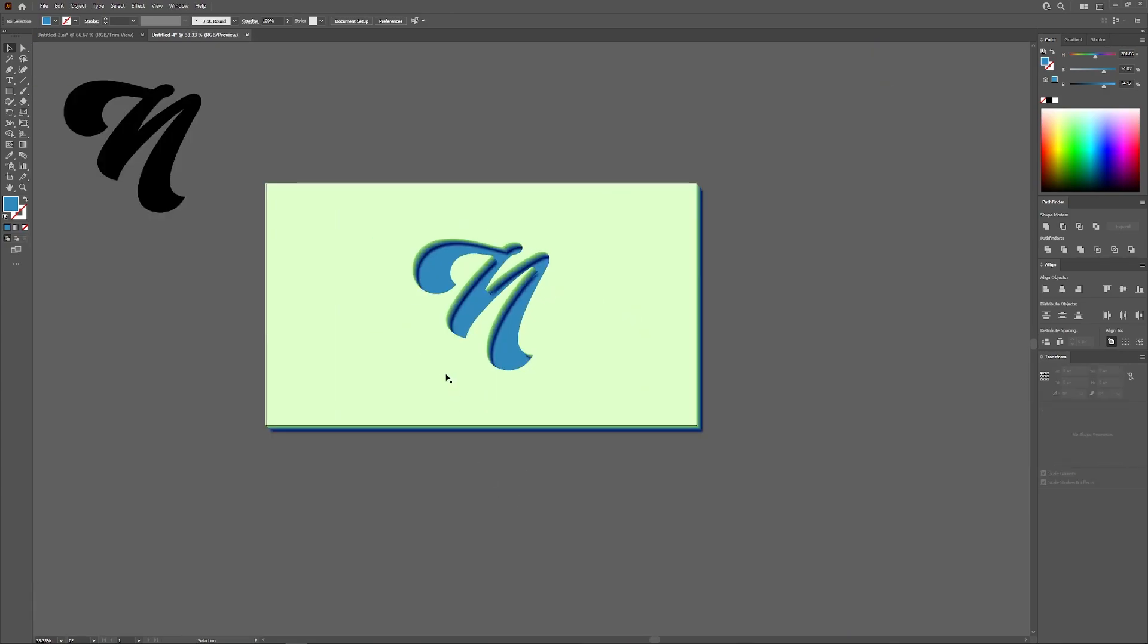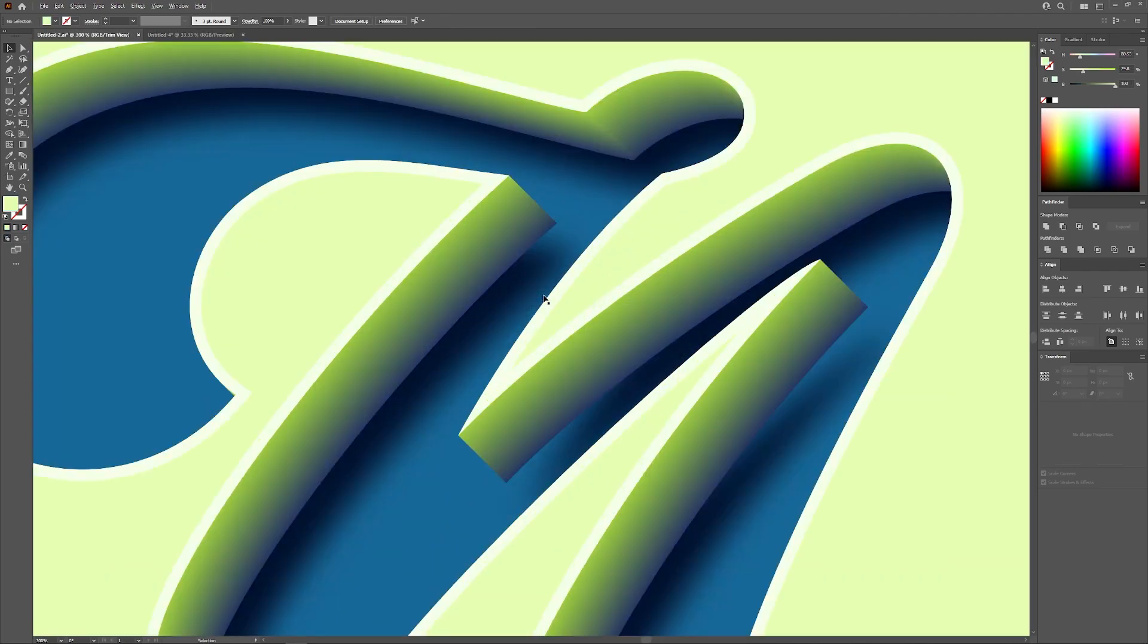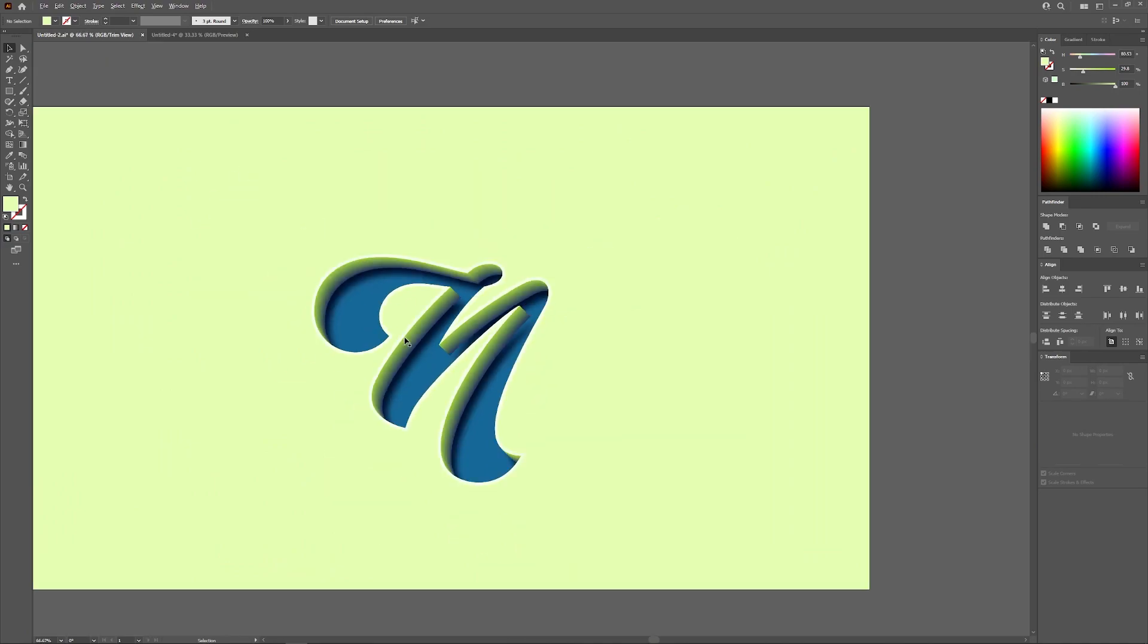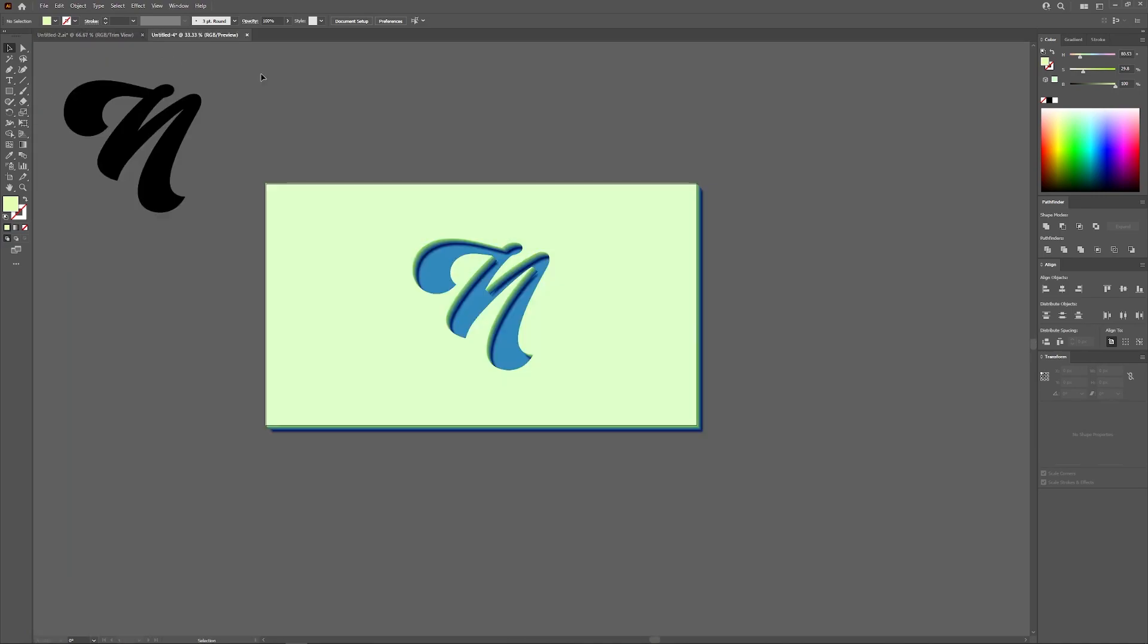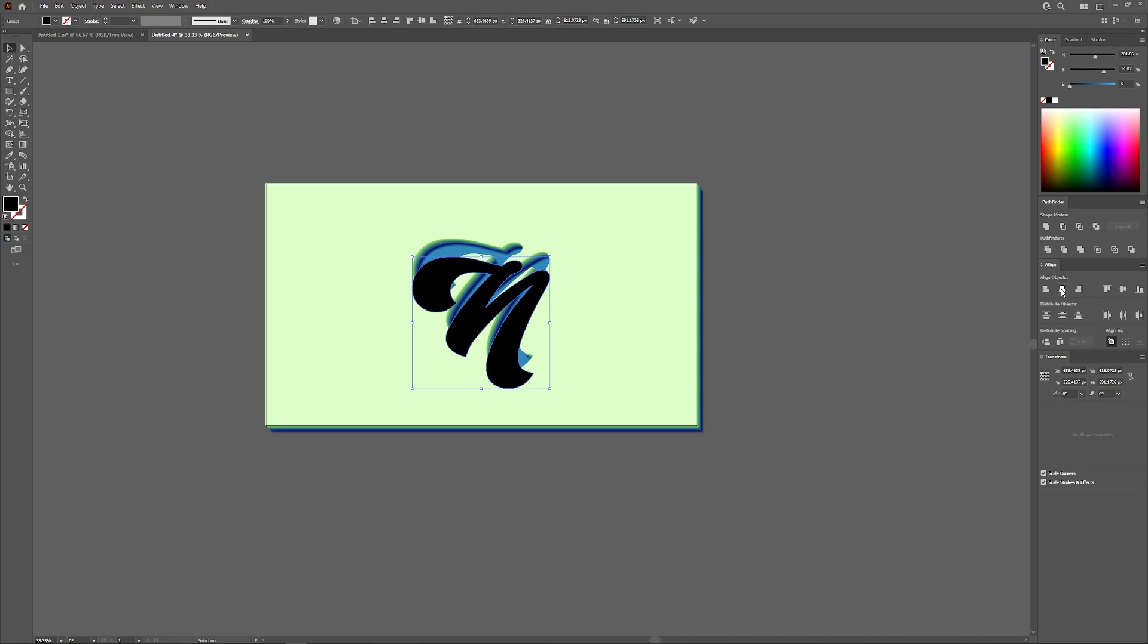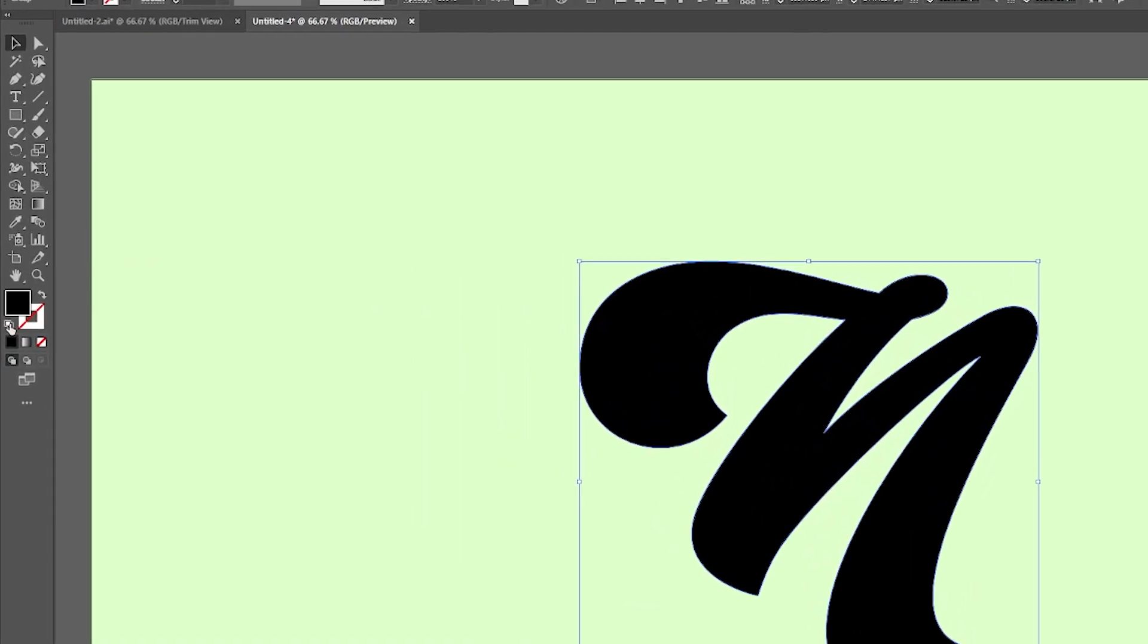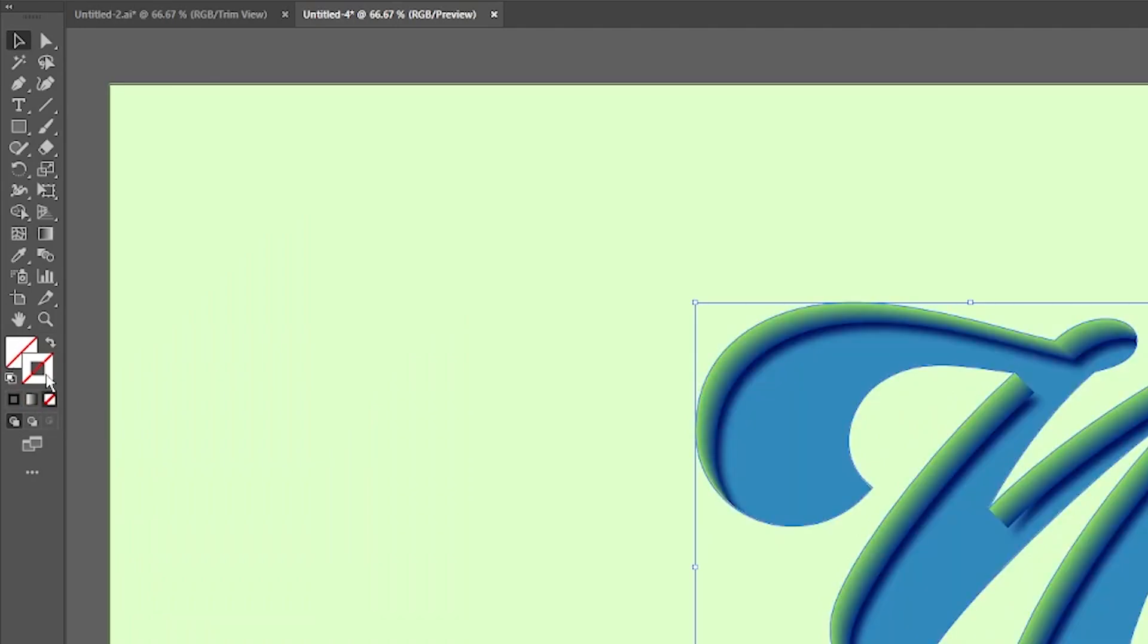And now the final step would be to create a little bit of a beveled edge around the letter to make it look more like it's been carved into the surface, like an engraved sort of look. So this is what our original shape is for. We're going to take this original shape and center this up on the artboard.